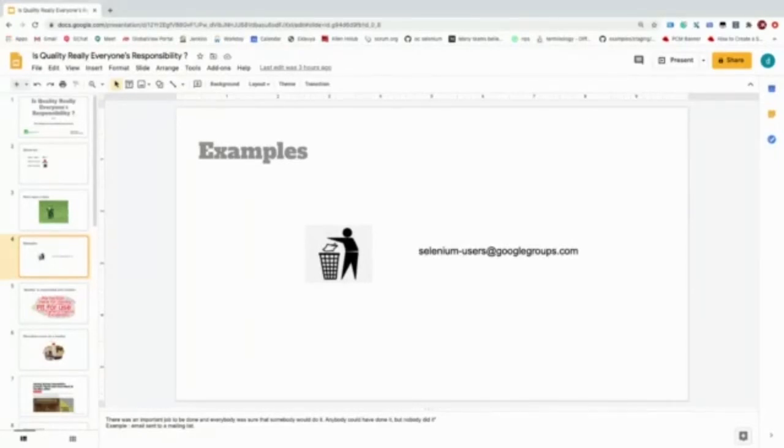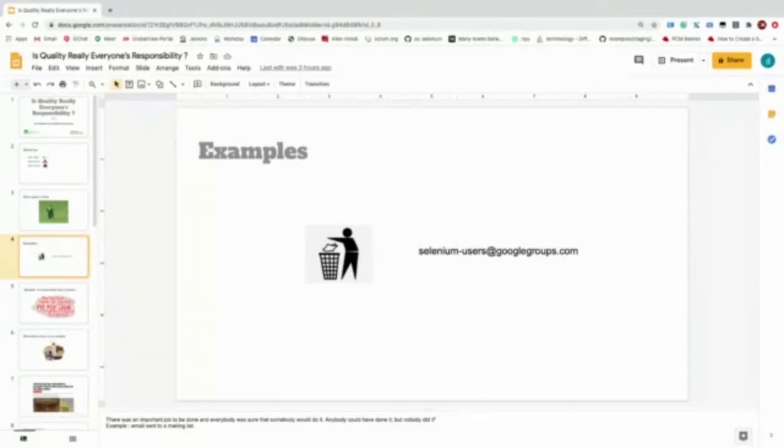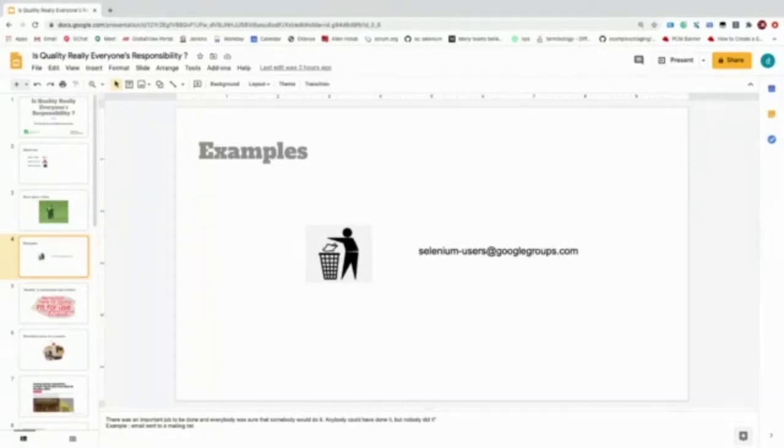An alternate example: if you remember back in the days we had the Selenium users Google group. Back in 2010, when somebody used to send a problem to the Selenium users Google group, whose responsibility do you think it was to reply to that person? Nobody's. It was everyone's responsibility who were part of that emailing list.